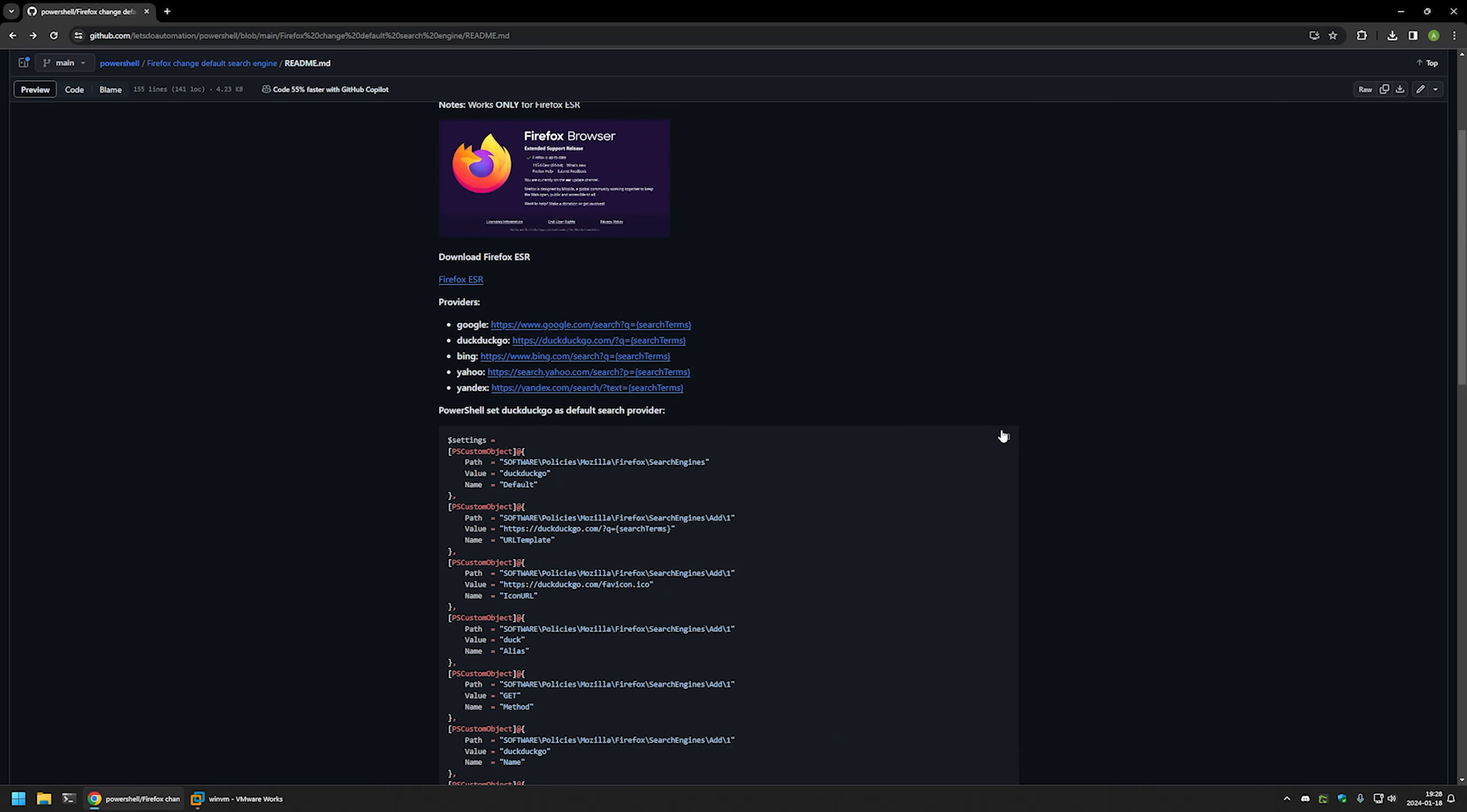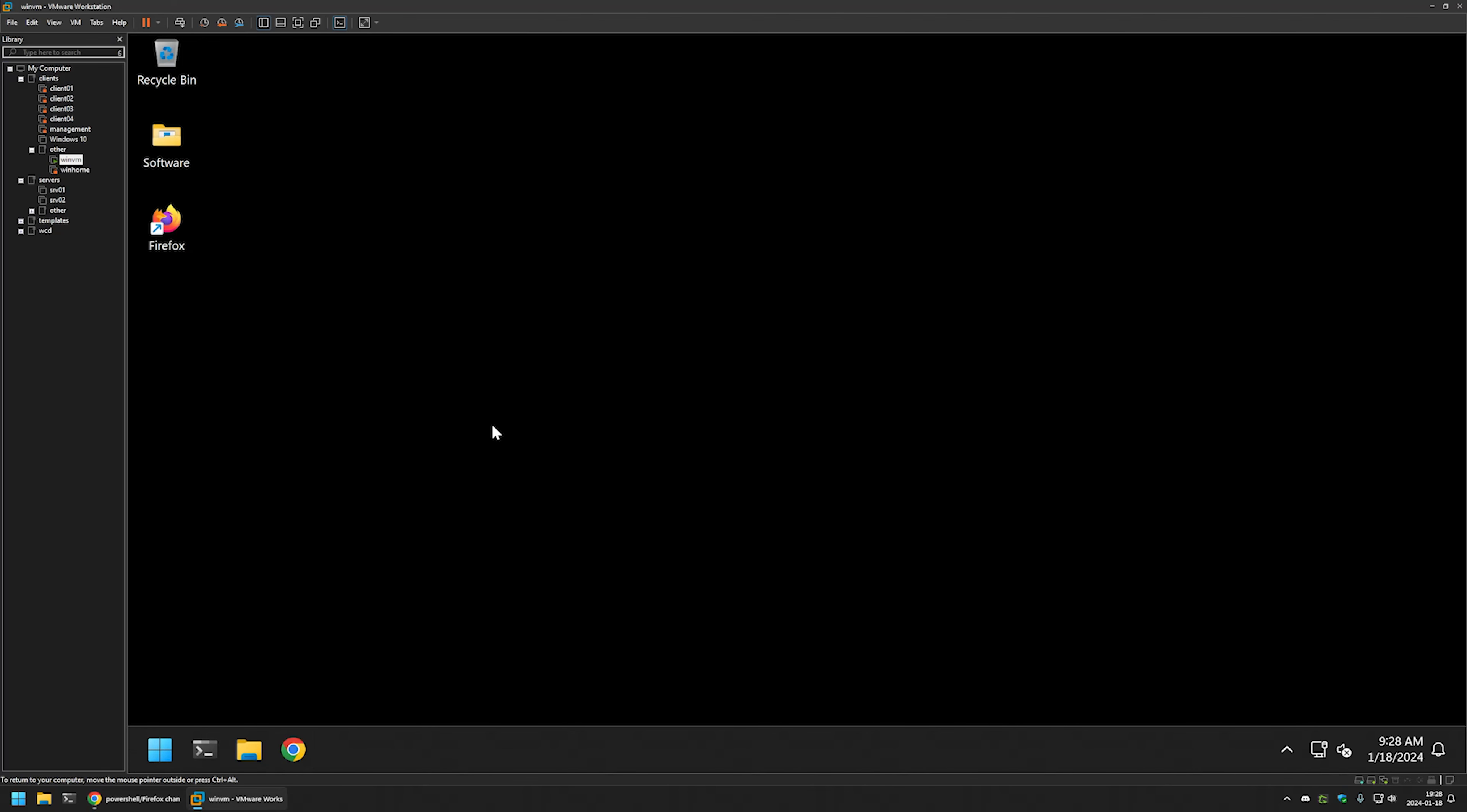Now I will click on the button right here to copy the PowerShell snippet. Then I will go to my VMware workstation where I have this Windows Virtual Machine.